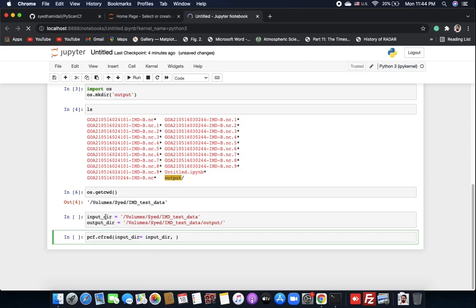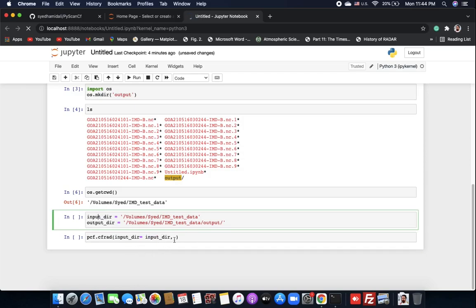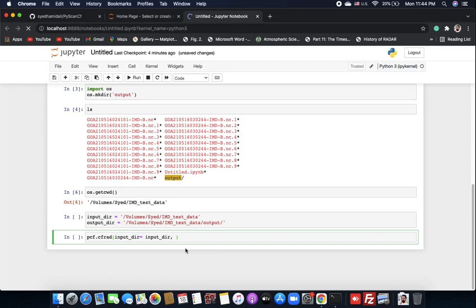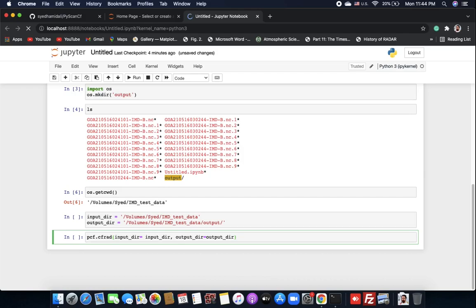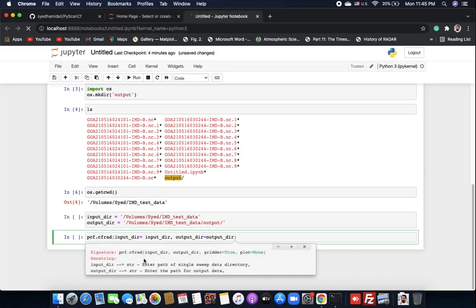So we set 'input_directory' equal to the input path and 'output_directory' equal to the output path. If you want to see what other parameters are available, hit Shift+Tab and you will see all the attributes this CF_red function has.